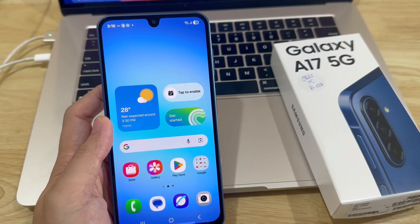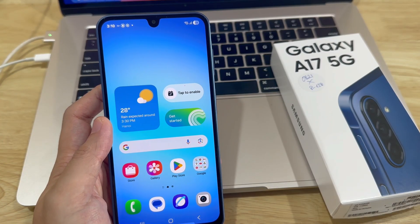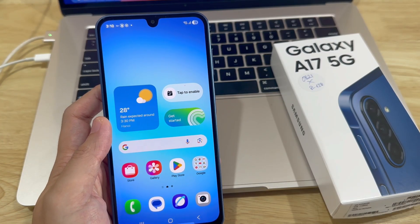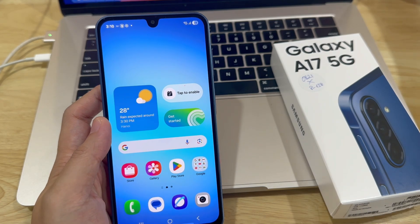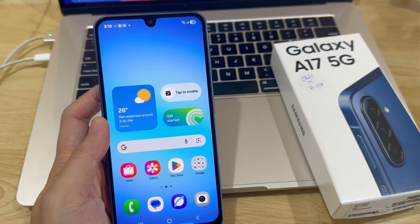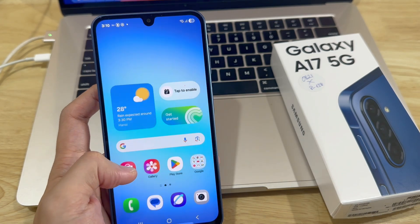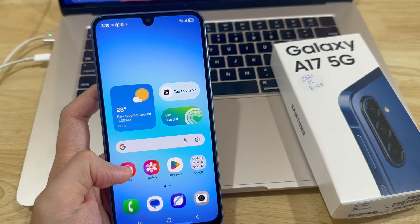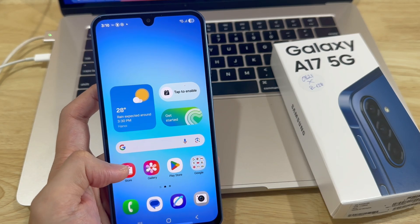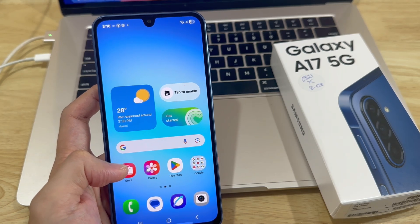In this video you'll learn how to screen record your Samsung Galaxy A17. The A17 doesn't come with a built-in screen recorder, so if you ever want to screen record your phone, you will need to use a third-party app.